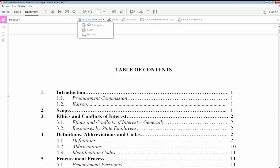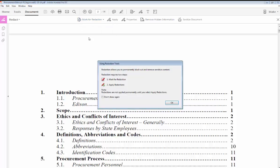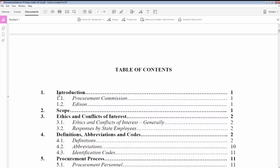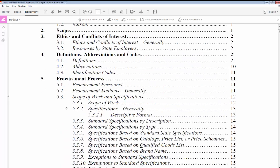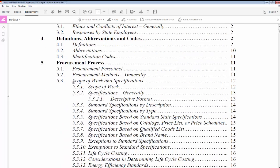mark for redaction. I'm going to select text and images, and this says you're about to permanently black out and remove sensitive content. There are two steps: one, mark for redaction; two, apply redaction. Okay, so let's pretend that these